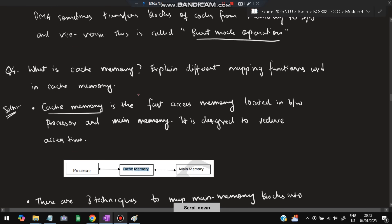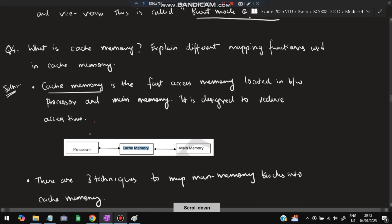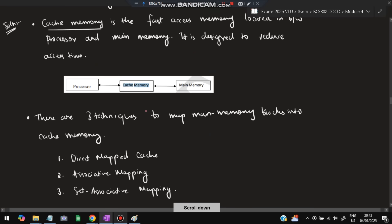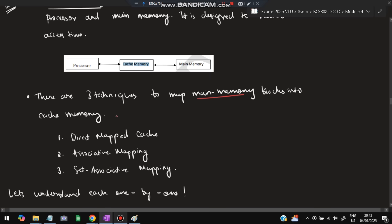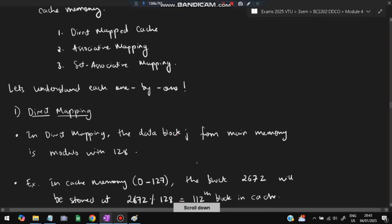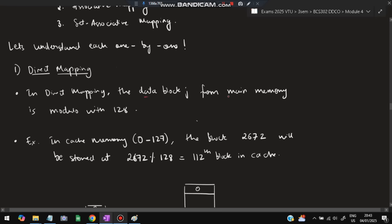Moving on to the fourth super-important question: what is cache memory? Explain the different mapping functions used in cache memory. Cache memory is fast access memory located between the processor and main memory, designed to reduce access time. It stores the most recently accessed data. There are three techniques to map main memory into cache memory: direct mapping, associative mapping, and set associative mapping. In direct mapping, a data block j from main memory is taken modulo 128, and the result determines the cache location where it will be stored.